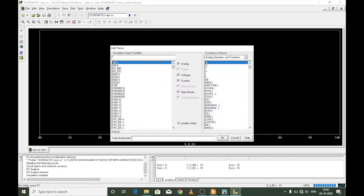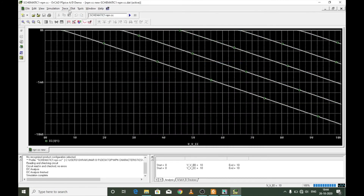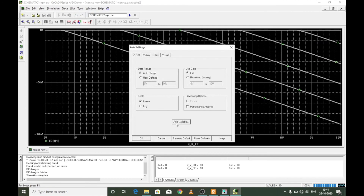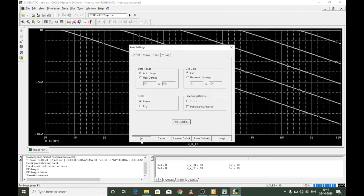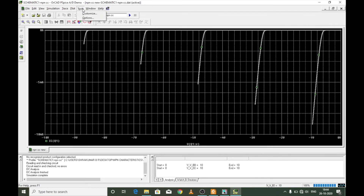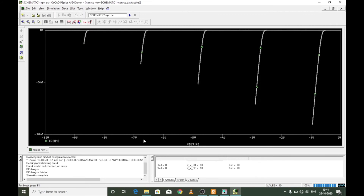I'll add the trace for the emitter current, which is the output current, then change the x-axis to the emitter voltage and remove the grid lines. This is what the output characteristics for a common collector configuration of an NPN transistor look like.